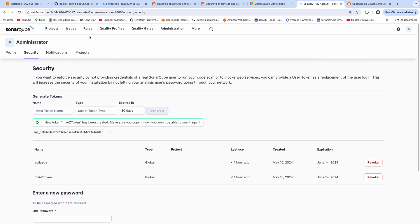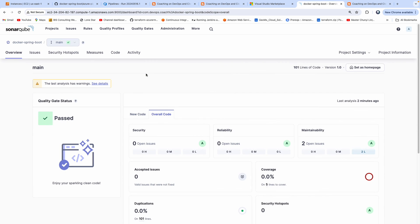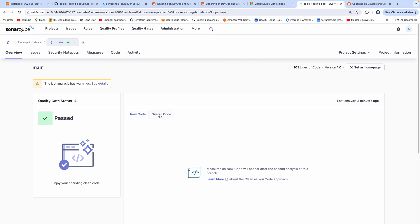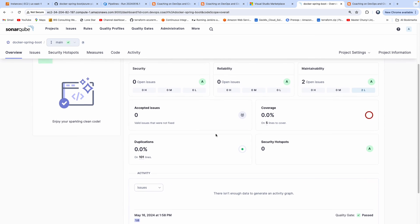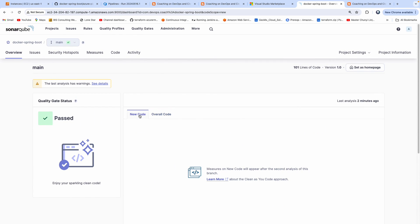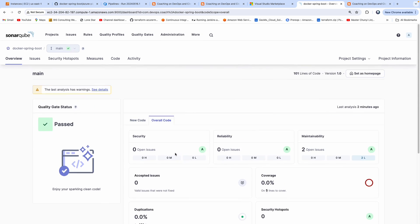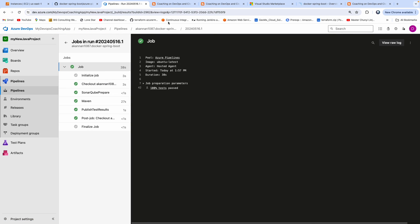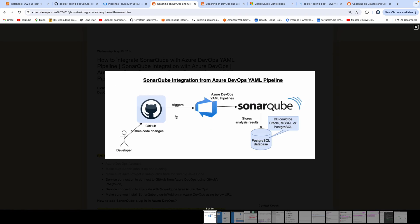Go to the pipeline run, click on the Tests tab — I created two unit tests and both have passed. Most importantly, integrating with SonarQube has created an entry for the Spring Boot Java project in the SonarQube dashboard. The analysis ran about two minutes ago. Luckily, there are no defects — everything is working fine. If there are any defects, you will see them right here. This is how you can perform static code analysis by integrating SonarQube using Azure DevOps YAML Pipeline. Thank you for watching — I hope this was really useful.